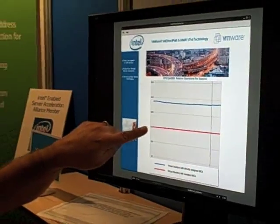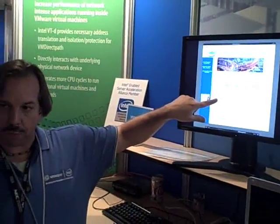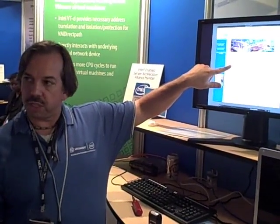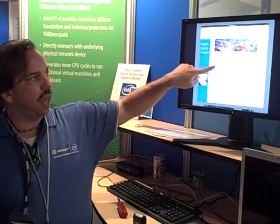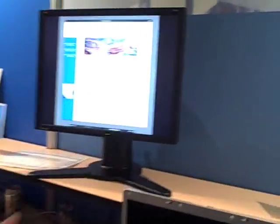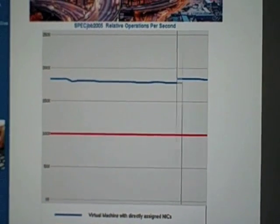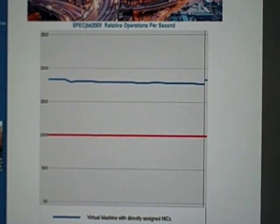If you took the virtual machine with just regular emulated network cards and set that as your 100% boundary, you can see that directly connecting to the physical network card lets you get a lot more spec JBB work done — 75 to 80% more. That's because VT-d and VMDirectPath frees up a lot of CPU cycles that were used for I/O and virtual networking, which can now be used to run real jobs like JBB.